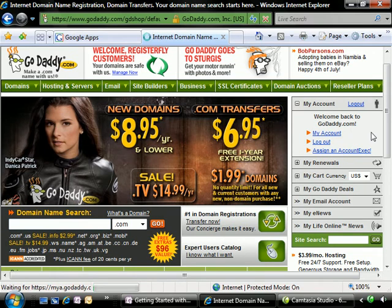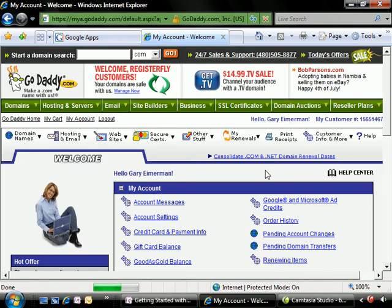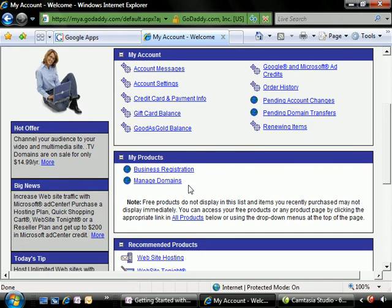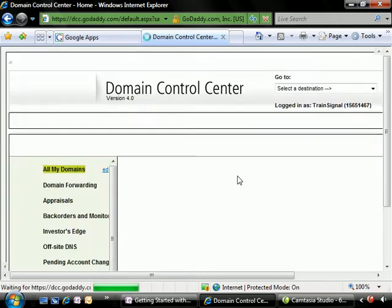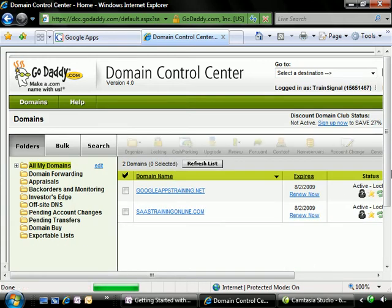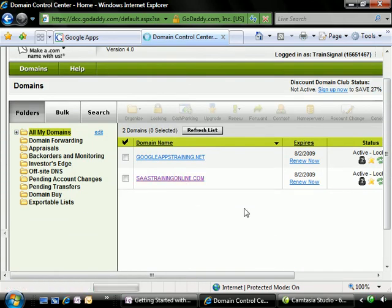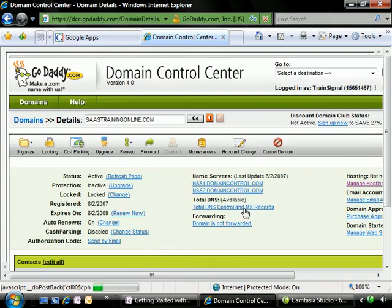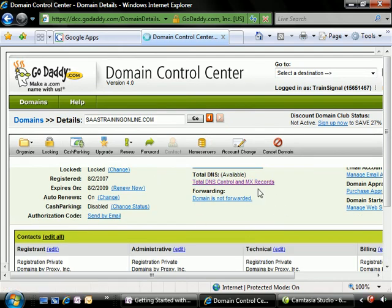We're going to go to my account and we'll go here to manage domains. We'll go to sastrainingonline.com and from here we're going to go into the total DNS control and MX records section.